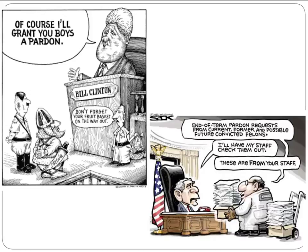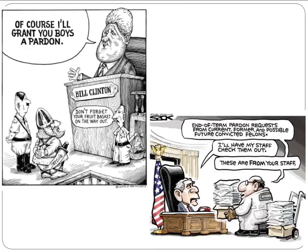Bill Clinton, upon leaving office, pardoned hundreds of people — cocaine dealers, major political donors, even his brother — raising questions about what favors were being called in. No president is immune to this. At the end of George W. Bush's term, as shown in a political cartoon, many people expected him to pardon members of his White House staff involved in decisions around going to war and the war on terrorism. Every modern president deals with this, and we must consider the political ramifications and checks and balances issues involved.